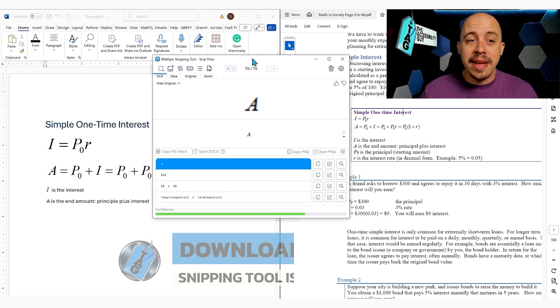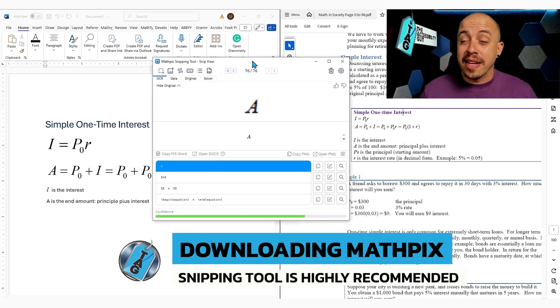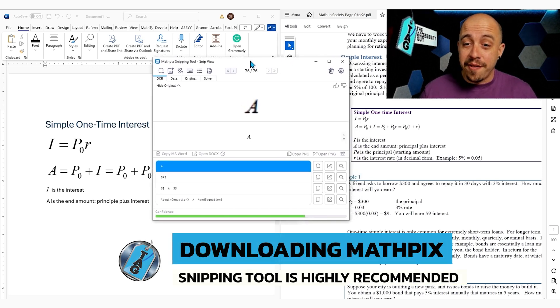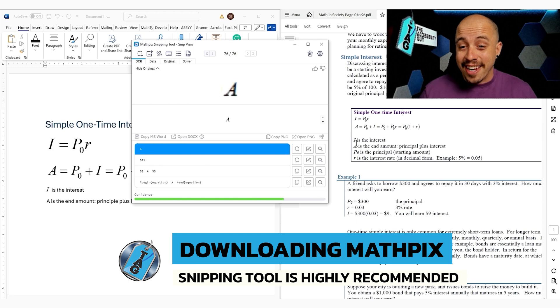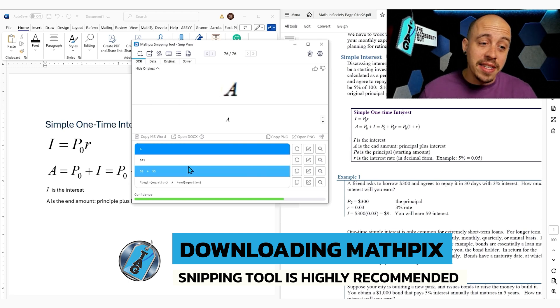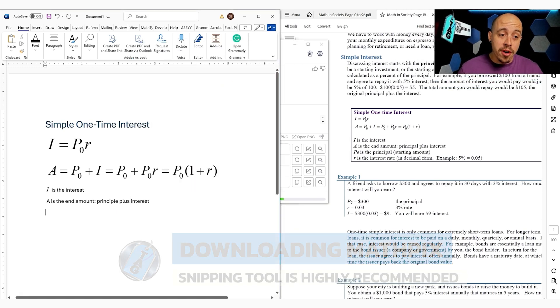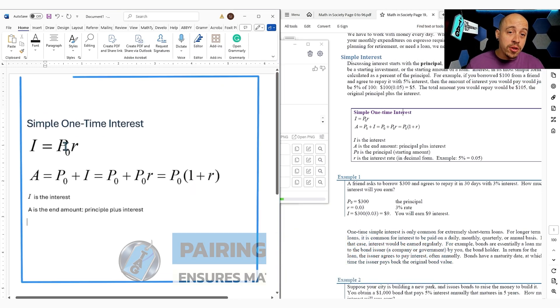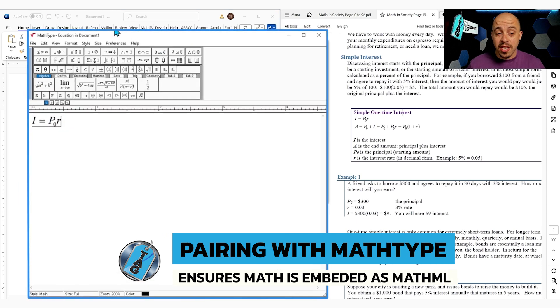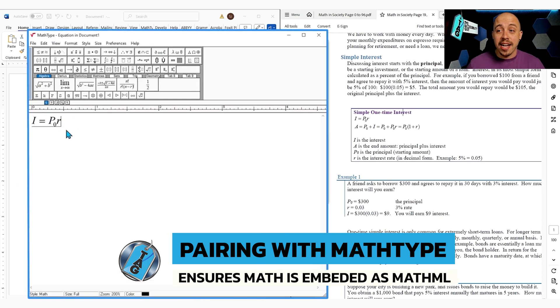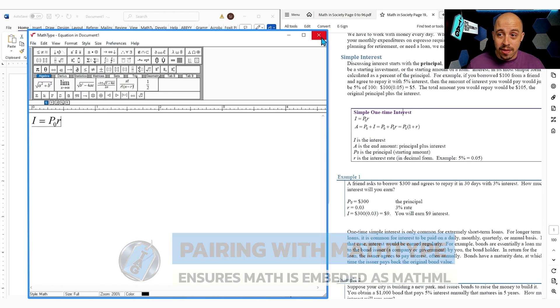I highly recommend downloading the MathPix snipping tool as it is very efficient for getting the content over from PDF into Microsoft Word. You can then use the plugin for Microsoft Word of MathType to ensure that your math is actually embedded as MathML.